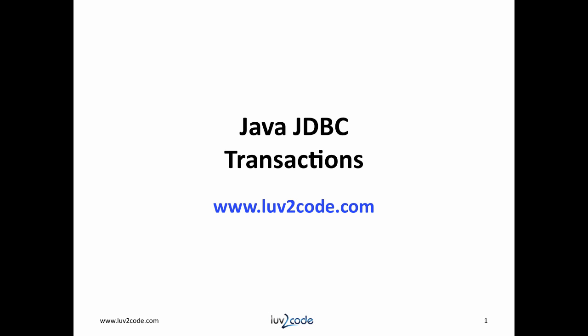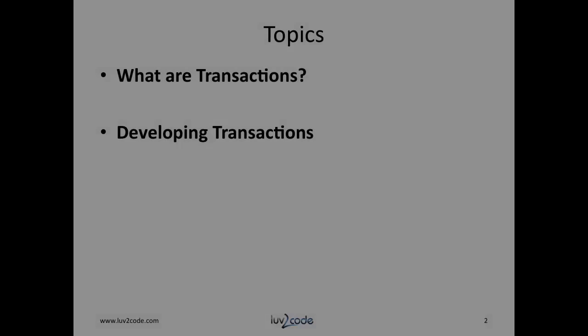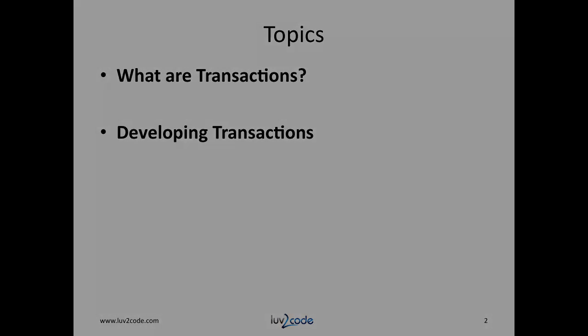In this video, we'll learn how to use transactions with JDBC. We will first define what transactions are, then we'll learn how to develop transactions with JDBC.